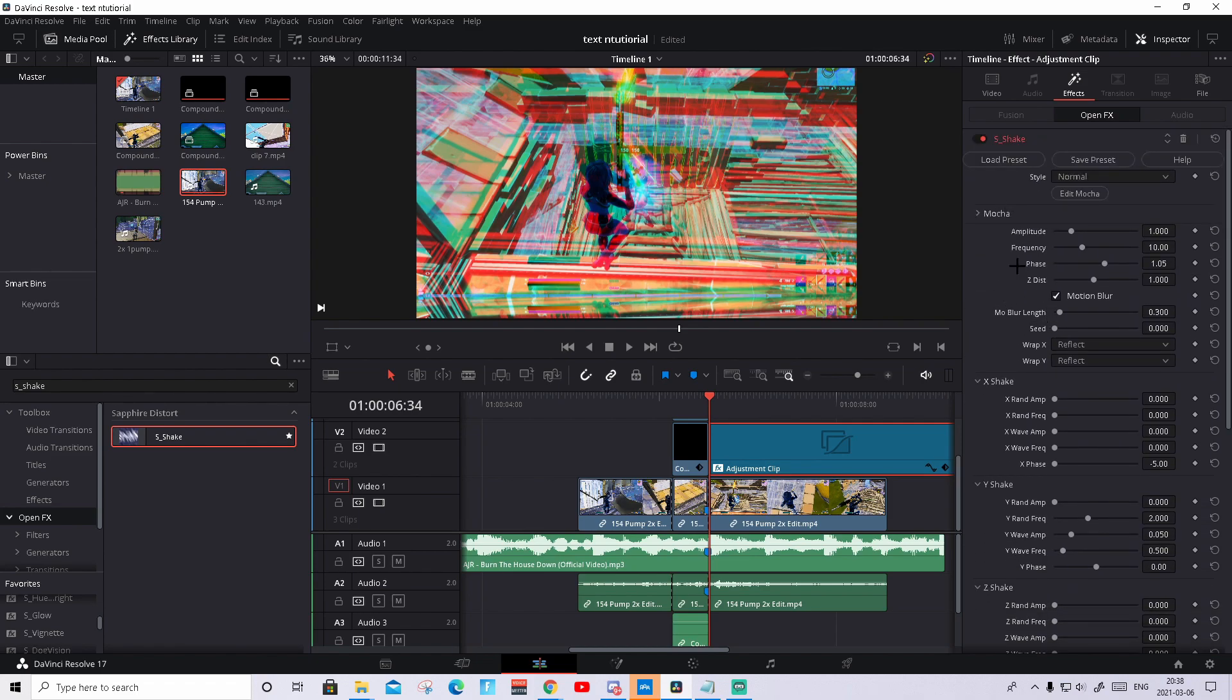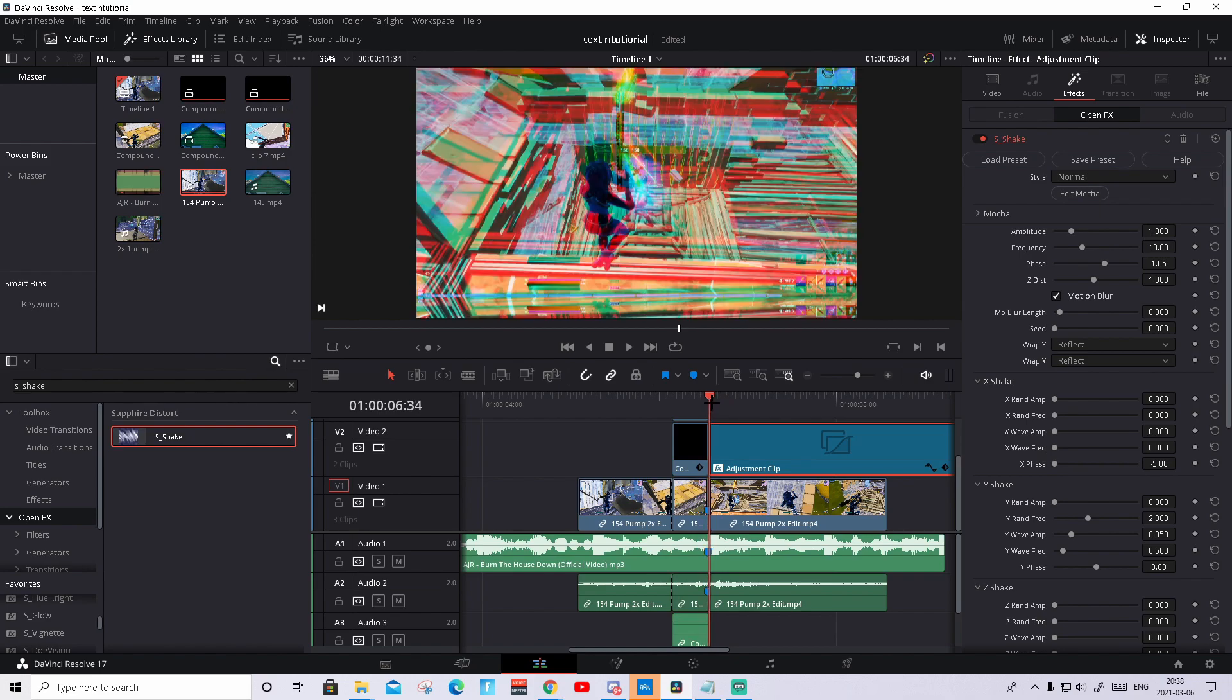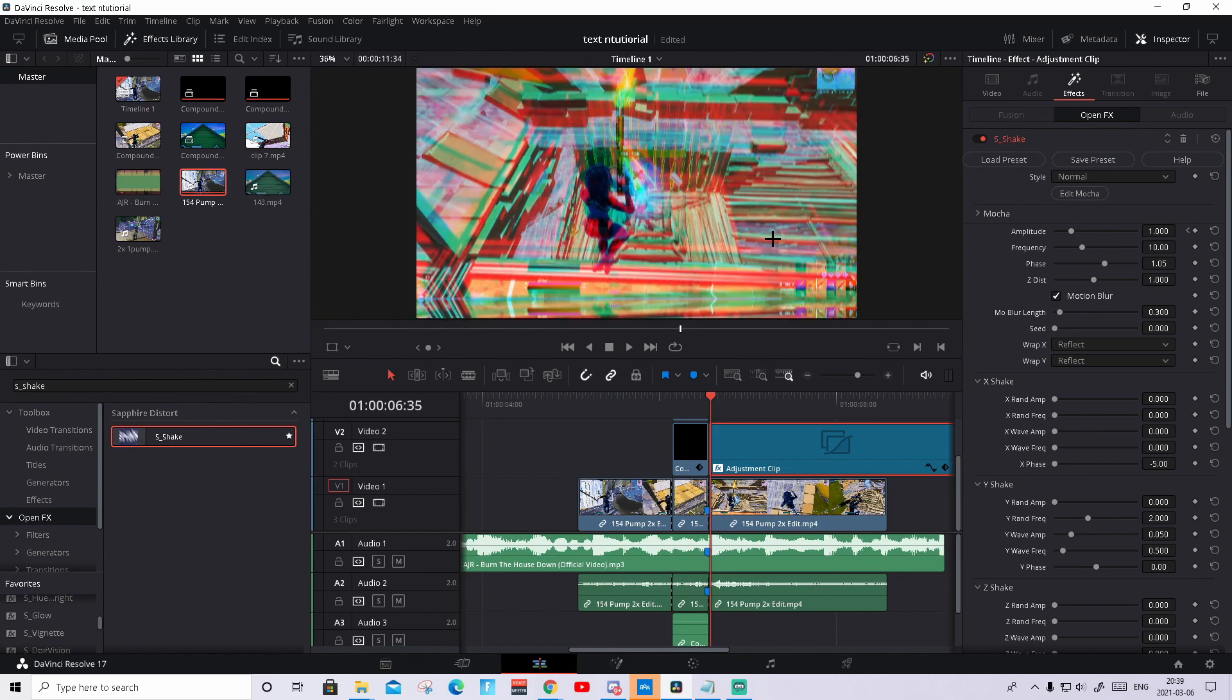Then what you need to do is basically just press save preset. Then you can start doing the key framing. So what you need to do is key frame the amplitude on the first frame of when you see the effect.